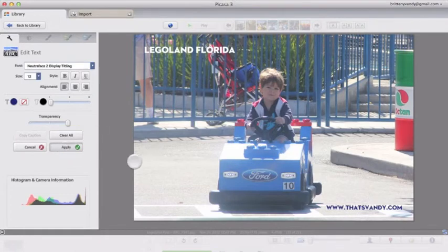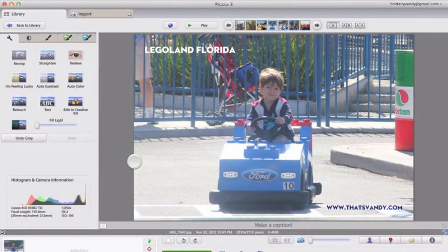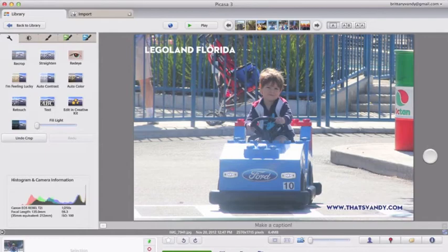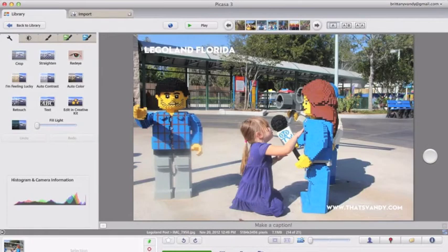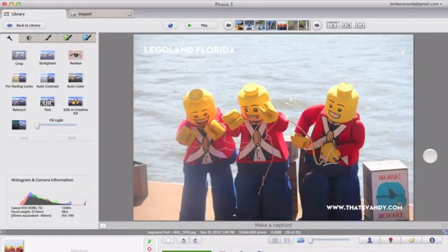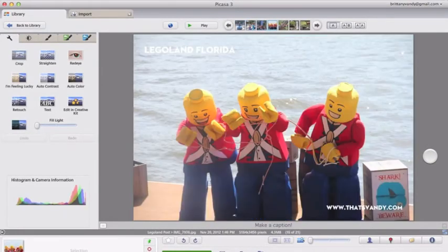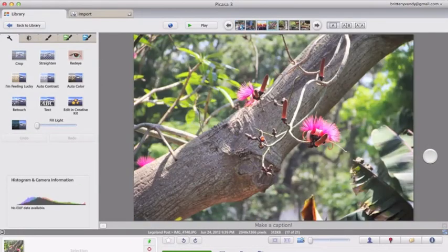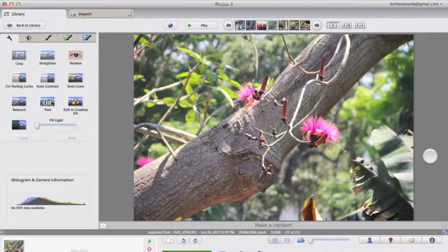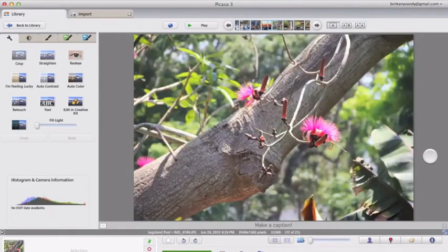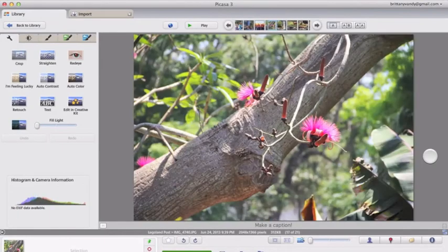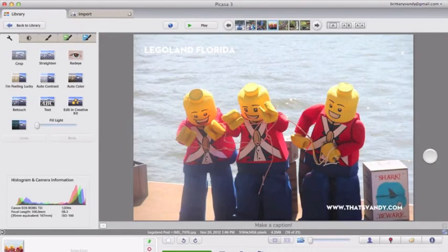And then when you're done, you have all of your pictures. And they look so pretty. Oh, I didn't select those ones at the end. Okay, so you have your pictures, and then you go back in your library.